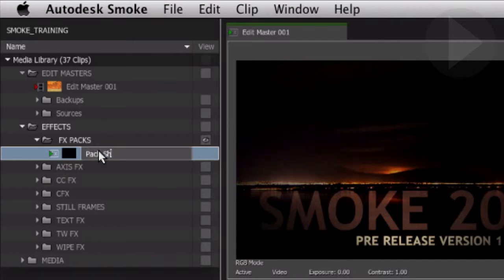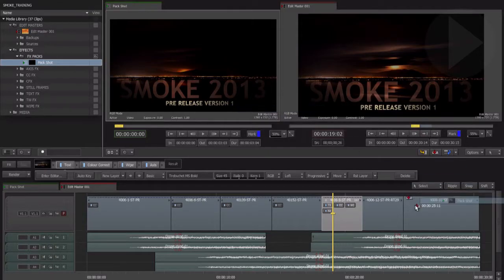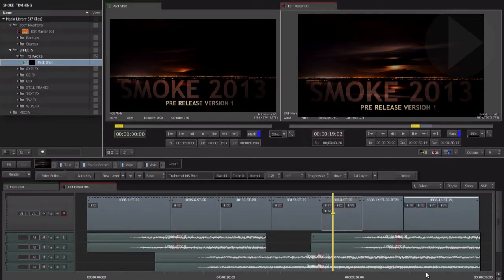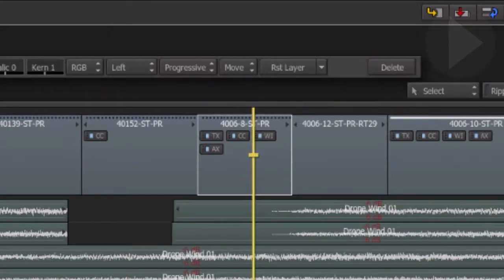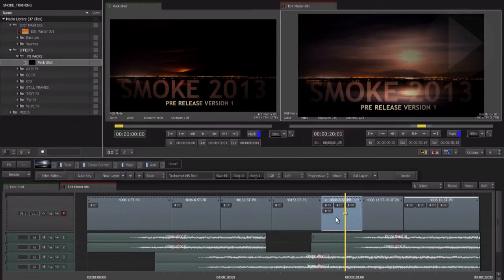To apply any effect that you have stored in your project, simply drag the item onto a segment on the timeline. After applying effects to your timeline, you'll notice a dashed line along the top of the segment. Depending on your system, Smoke may be able to play back the segment to some extent, but you may also experience dropped frames. To see the applied effects in real time, you'll need to render the segment.